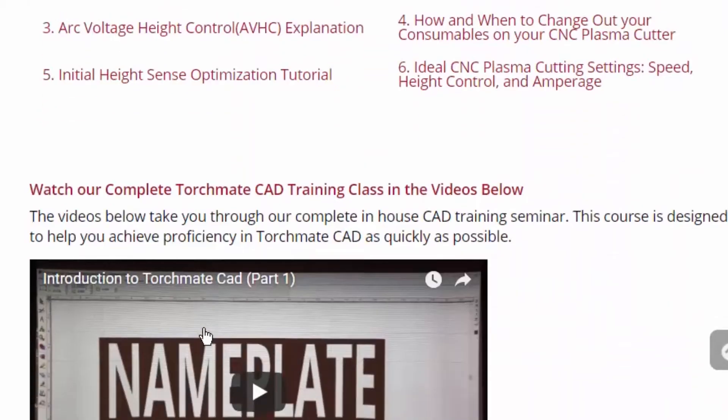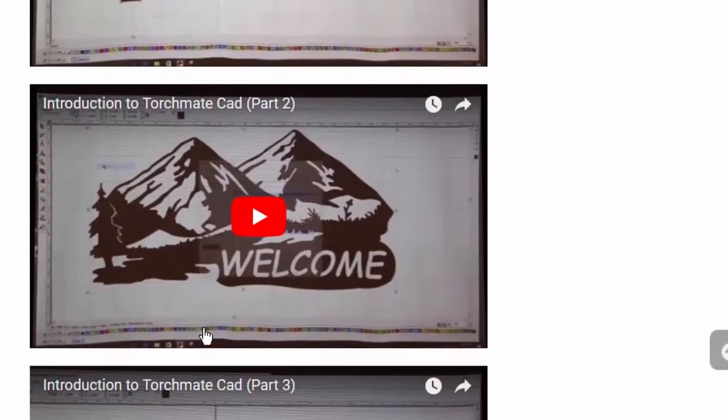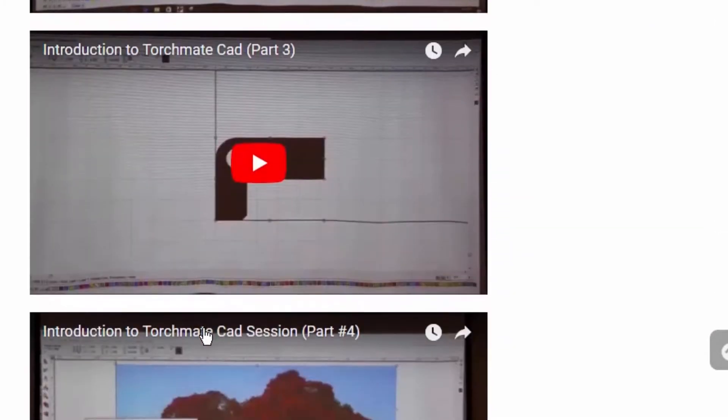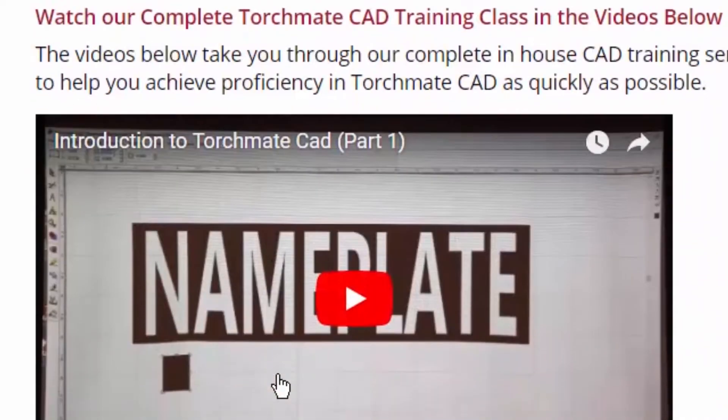Down below on Torchmate University are the classes themselves. These are broken into projects, about 18 to 22 minutes long, and they go from start to finish.